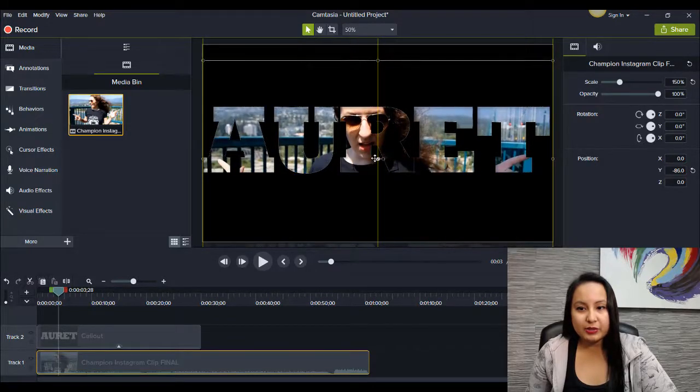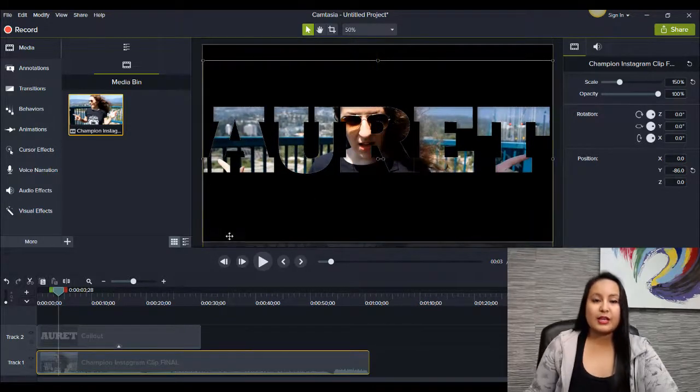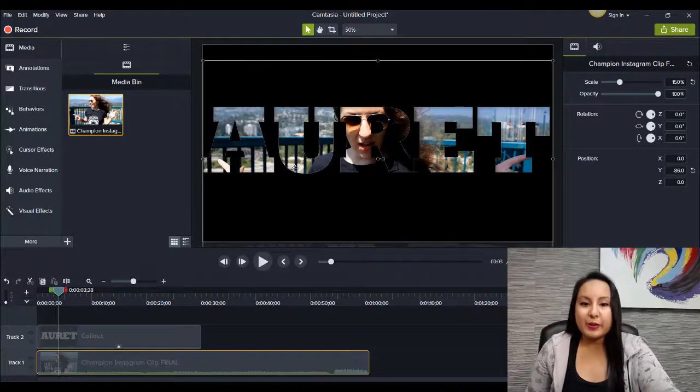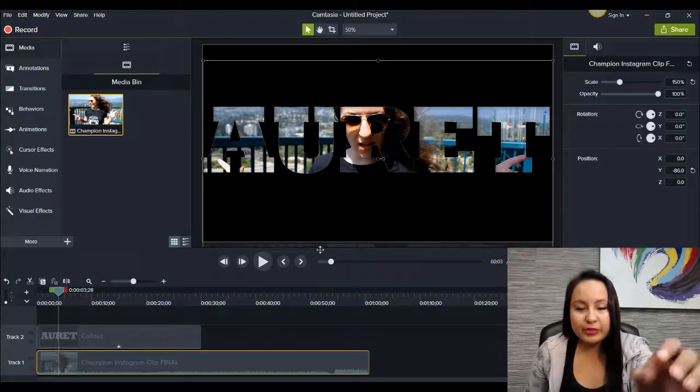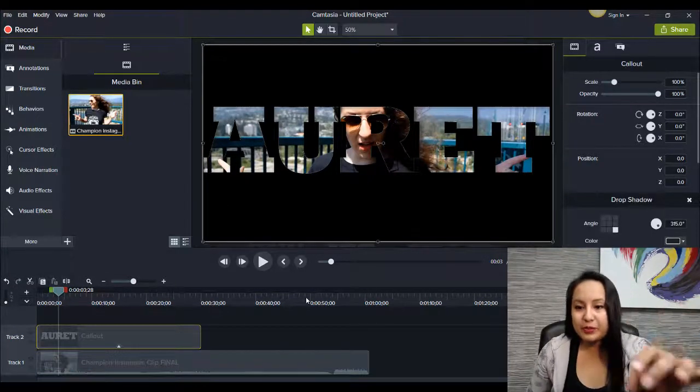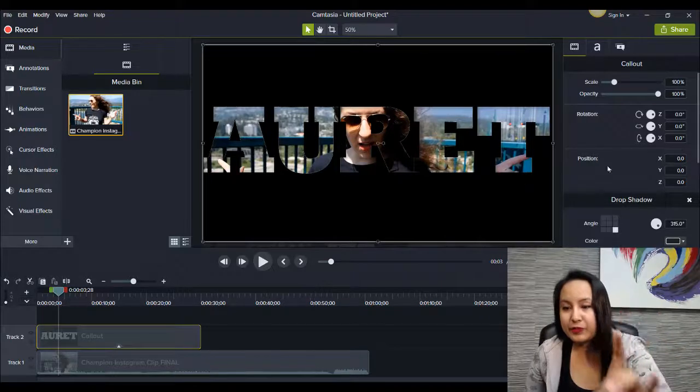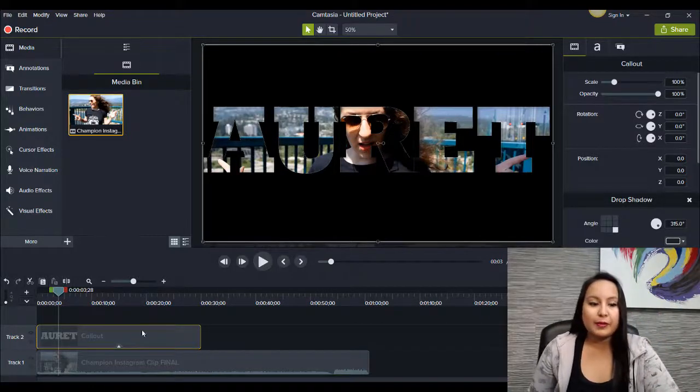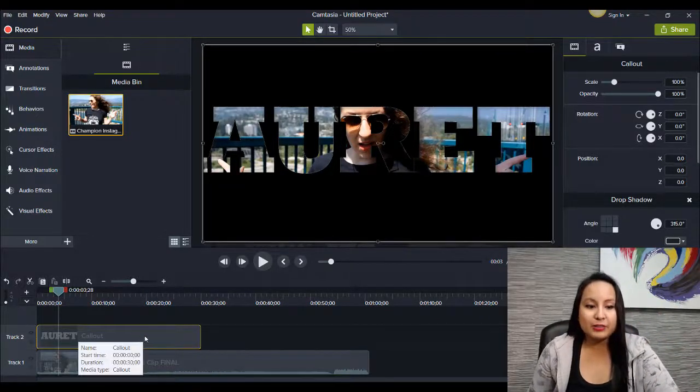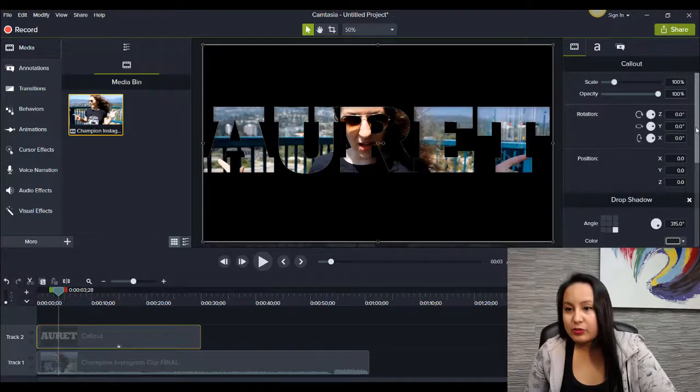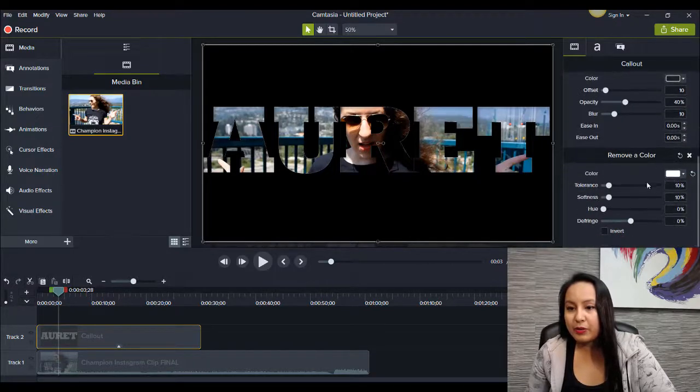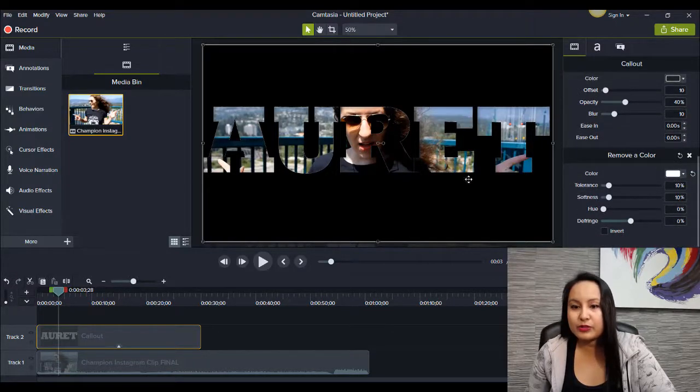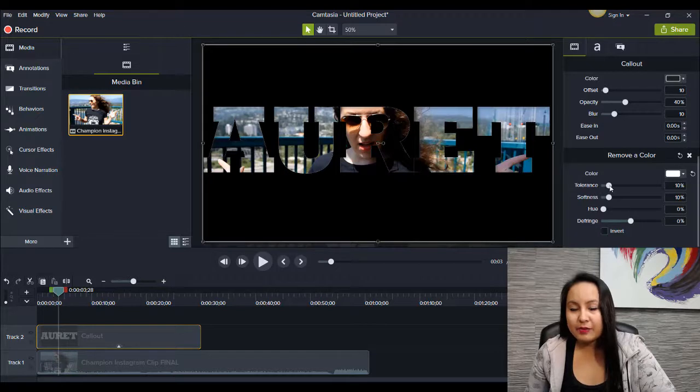So as you can see, you're already getting kind of a cool effect. Now, I want to fix the edges a little bit because there was a little bit of white happening. I don't know if you guys can see it on the video, but I'm going to head back to the text. Scroll all the way down to the bottom where it was remove a color. And under tolerance, I'm going to raise that.